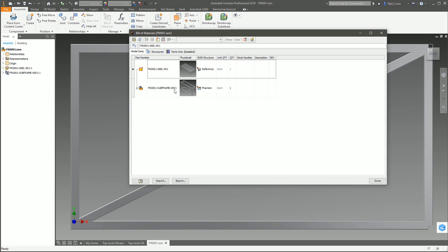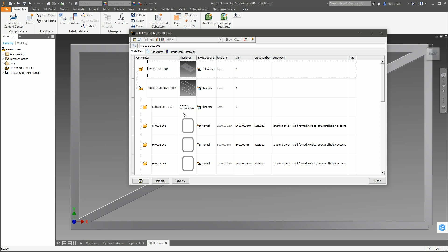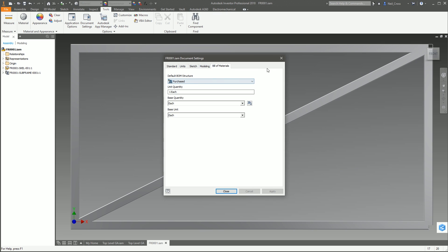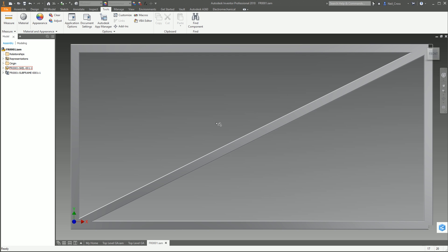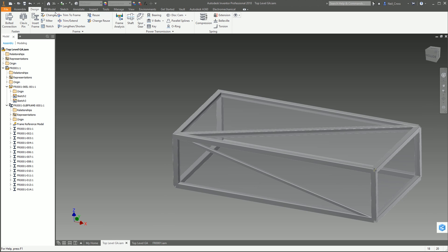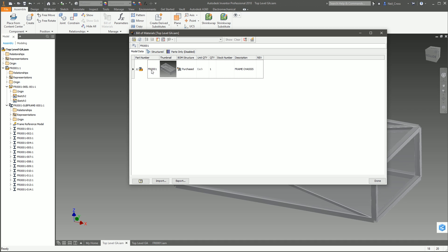Just keeps things manageable. At the start of the video we changed the BOM structure of the subframe's skeletal model to Purchased. By default it goes to Phantom - if you were placing this frame in the top-level GA as Phantom, it would have exploded all the frames up into a single list, which you might want if that's something you manufacture. But if you buy it out and put it to a fabricator then you'd want it set to Purchased. Back in the Bill of Materials - if this top-level frame was set as Phantom you'd see all the frame members individually, but because we've set it to Purchased the entire fabricated framework appears as a single line item in the top level.